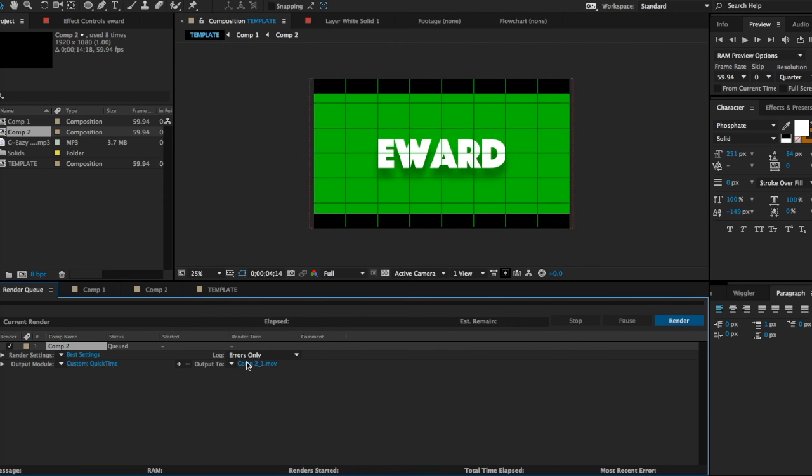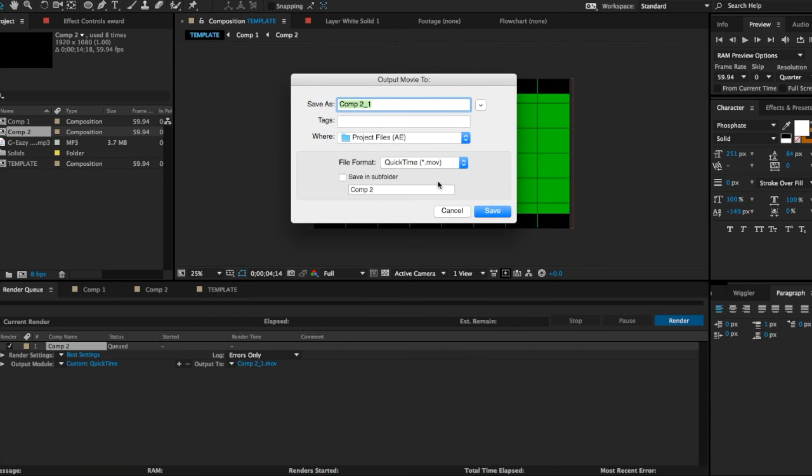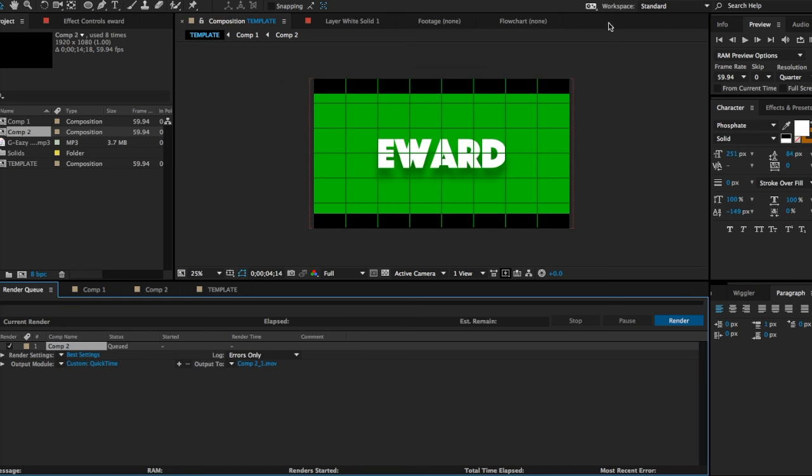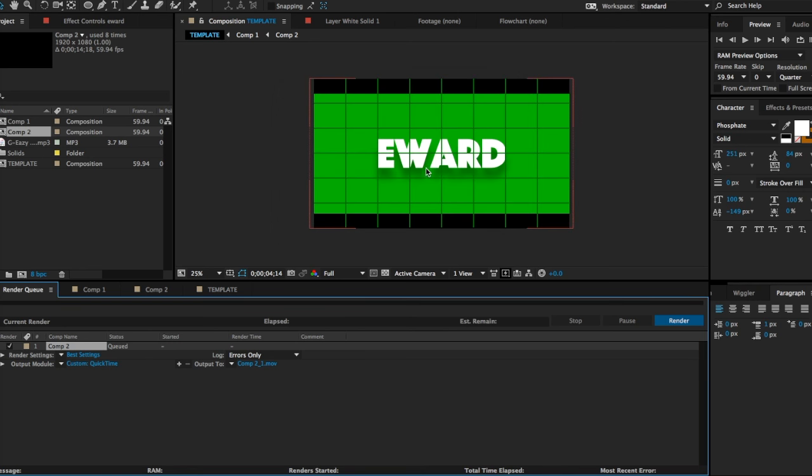Then go down to Composition and name it New Intro by Fiber Graphics. Now if you do decide to use this, you must credit me. I'm just warning you now, credit me. You've been warned.